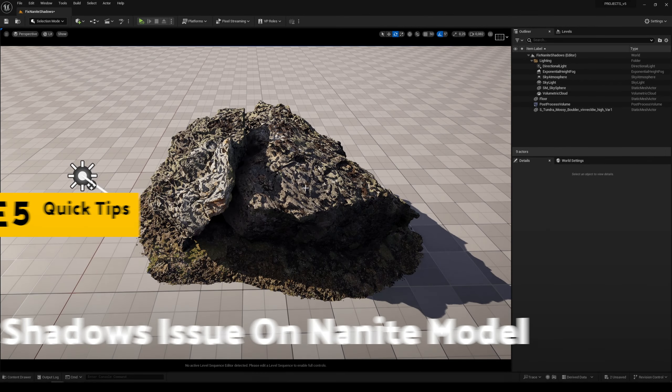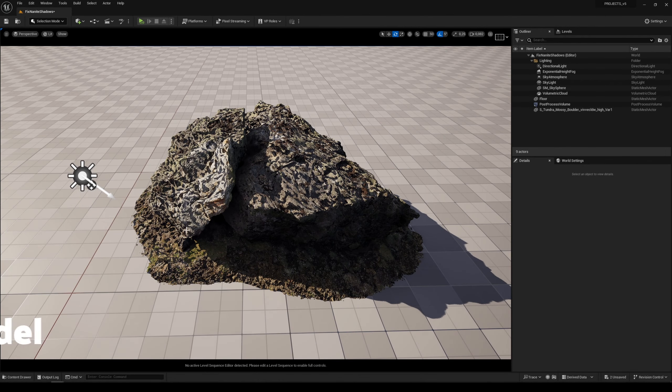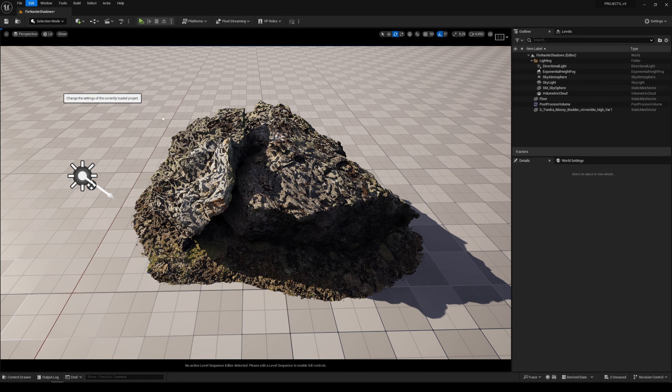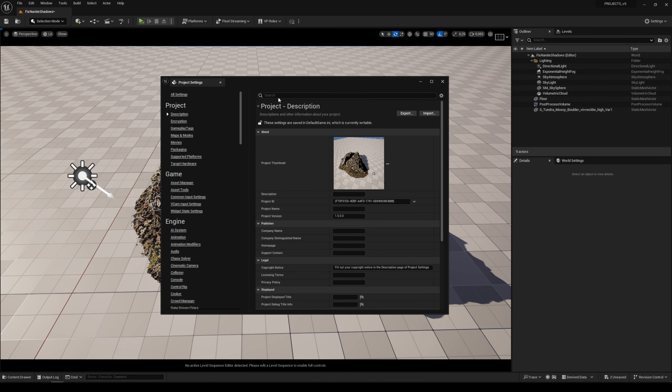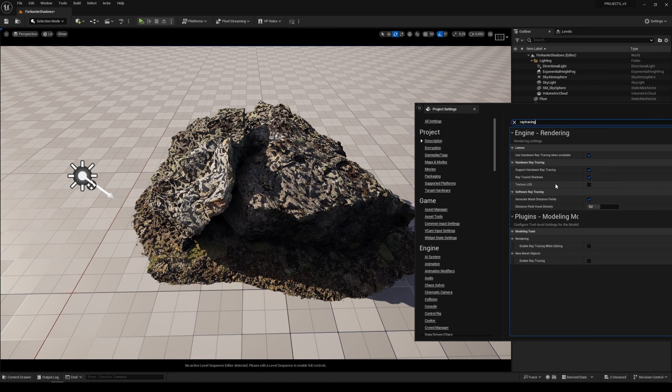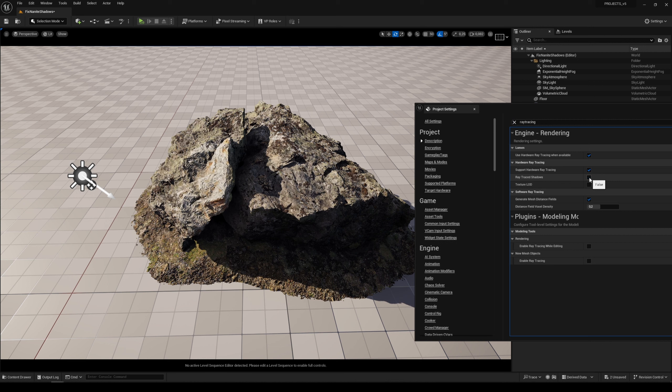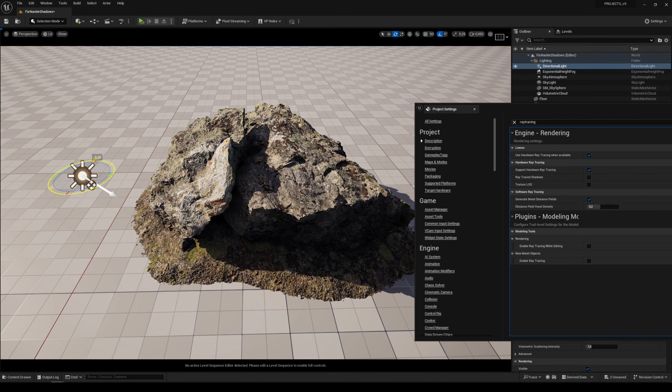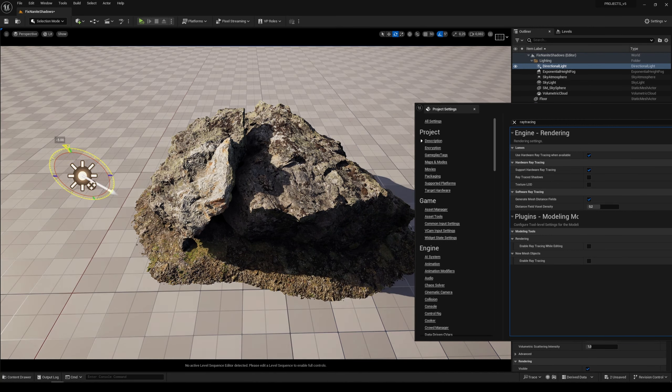You can fix this strange shadow issue on a Nanite model by going to Edit, Project Settings. Here, type 'ray tracing' and turn off the ray trace shadows. When we turn off the shadows it works well, but maybe you need to work with the ray trace shadows.